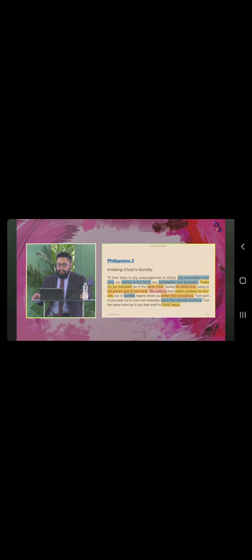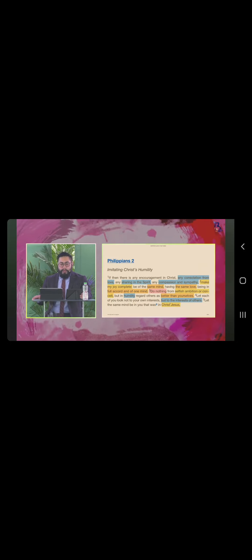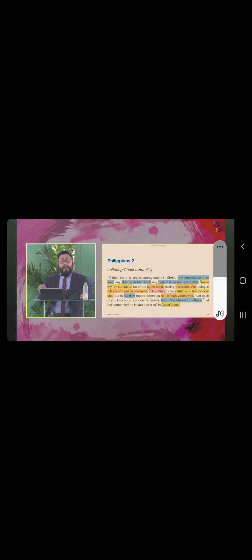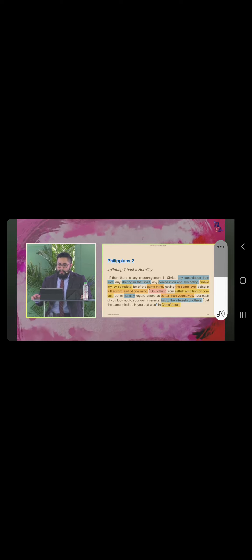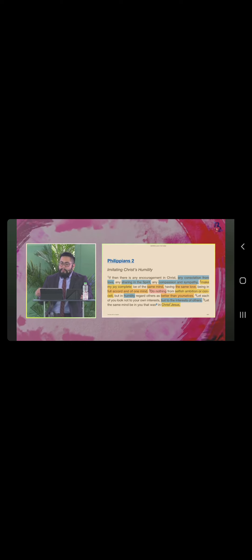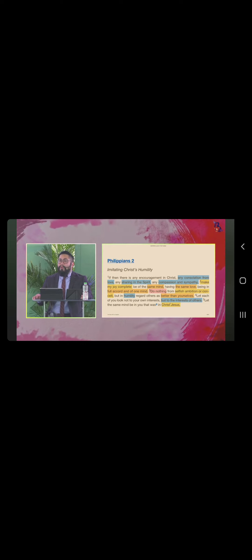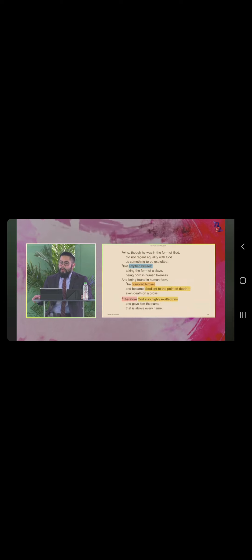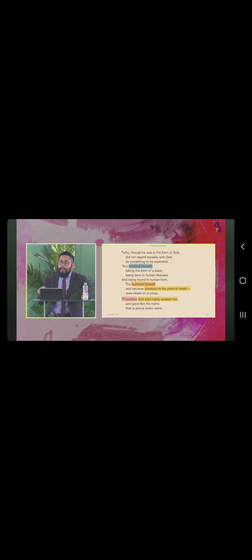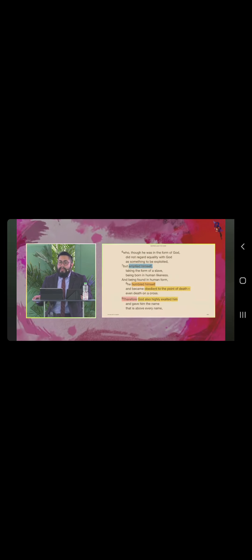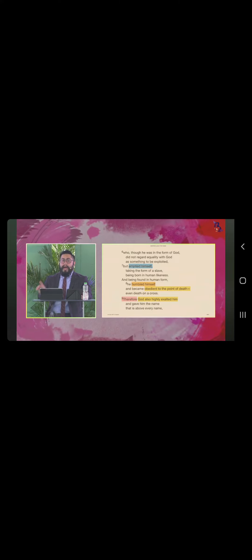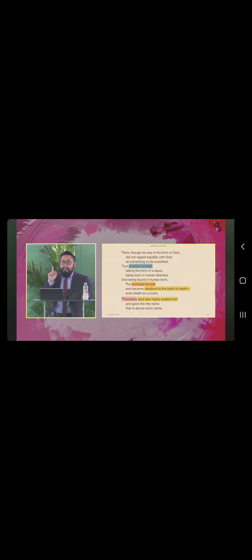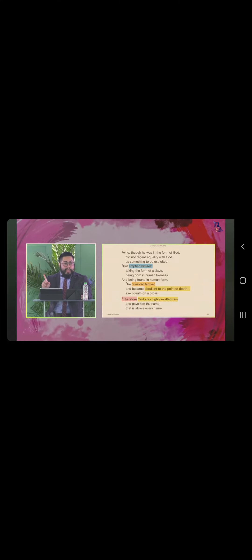us better than yourselves. Let each of you look not to your own interests, but to the interests of others. And let the same mind be in you that was in Christ Jesus, who though he was in the form of God, did not regard equality with God as something to be exploited,